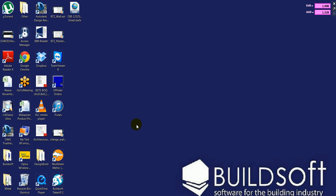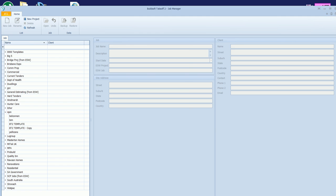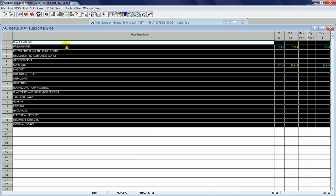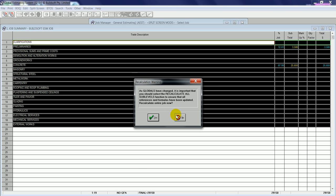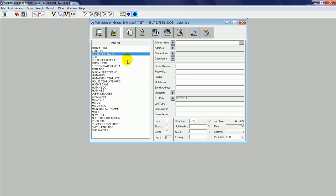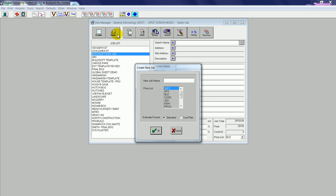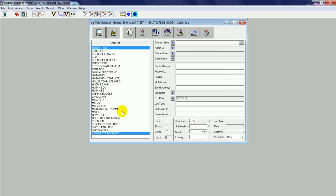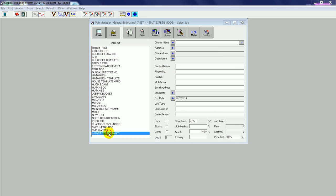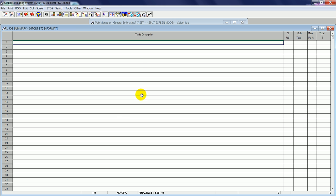We'll go back into Global Estimating, I'll create a new job, I'll open that job, and at the job summary screen I'll now click on the Receive BT2 Info.